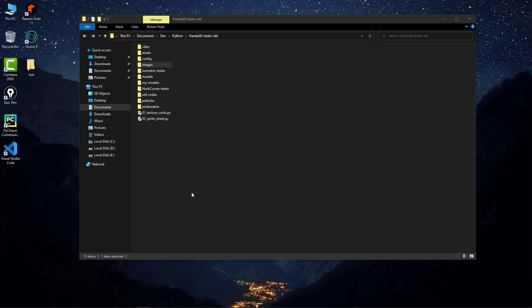I was curious if it is possible to create 2D pixel art game in Panda 3D. So I did some research and I came up with this scene.